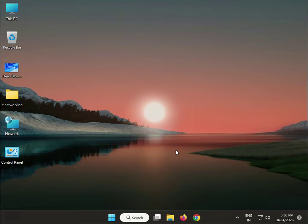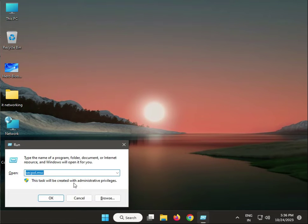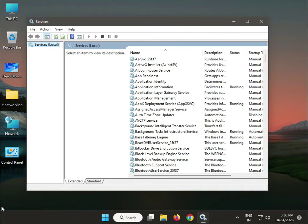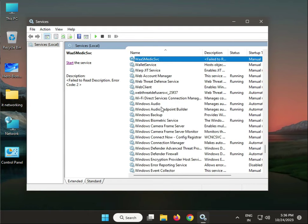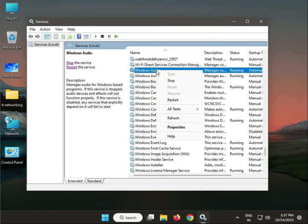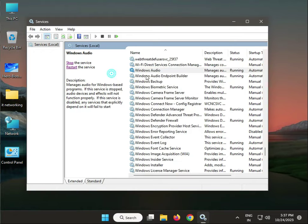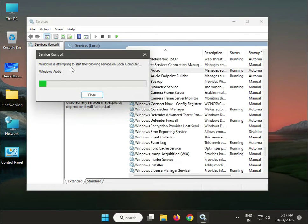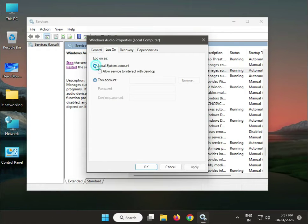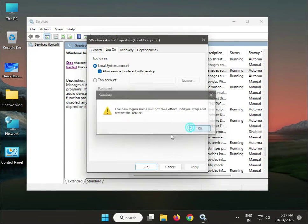Next, allow the Windows Audio service to interact with the desktop. Click Start and type services.msc, then find Windows Audio. If it is not started, start it, then restart it. Right-click, go to Properties, then the Log On tab. Select Local System account, check Allow service to interact with desktop, then click Apply and OK.